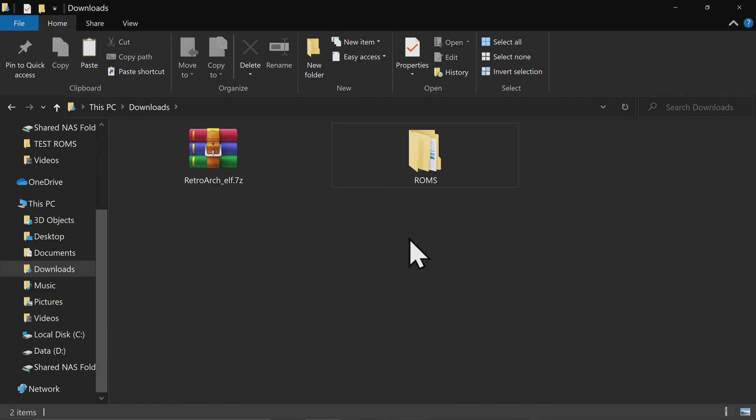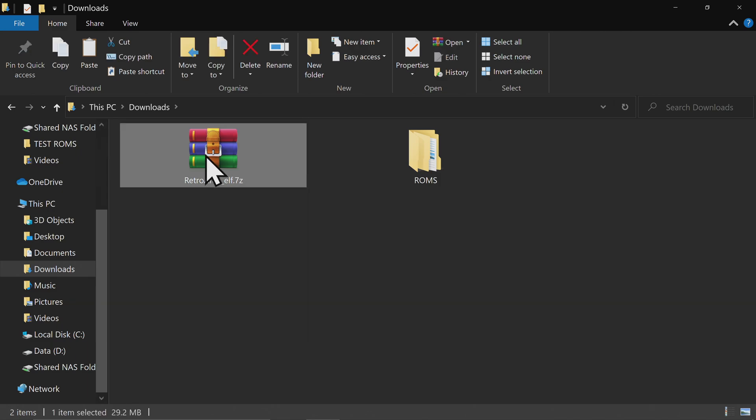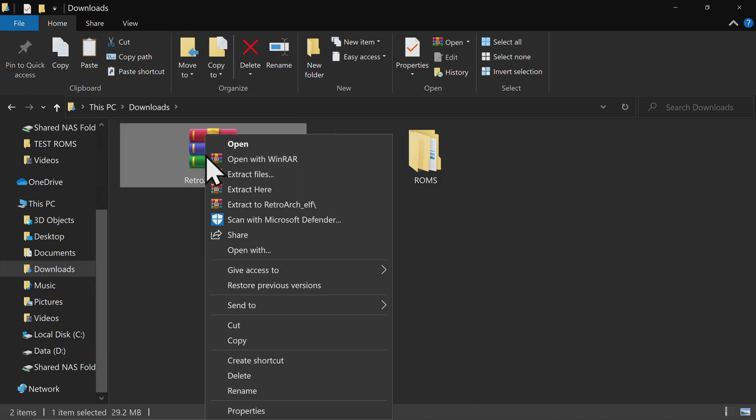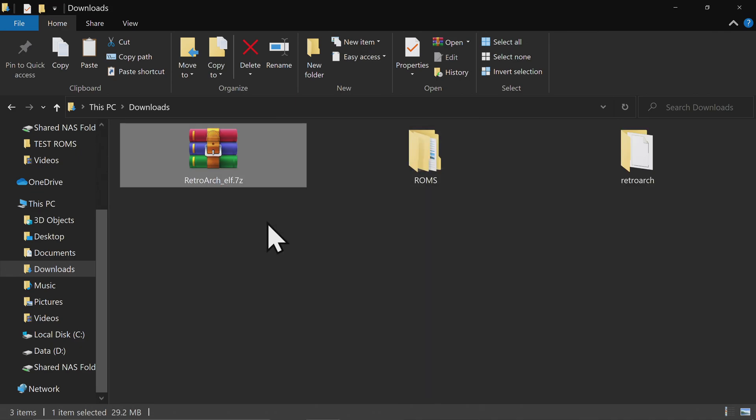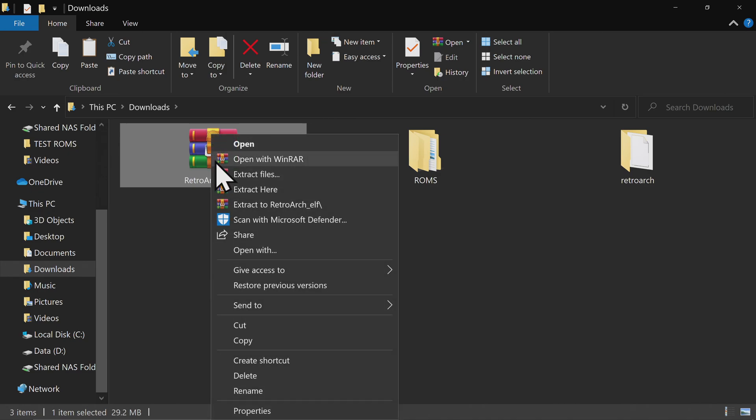In the downloads folder, you'll find the RetroArch file you downloaded. I've also put a ROMs folder in here with a couple of sample ROMs for use in this tutorial. Extract the contents of the RetroArch folder you downloaded, then delete the compressed folder to eliminate clutter.